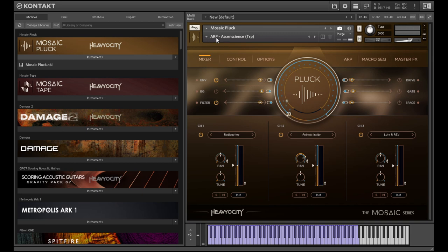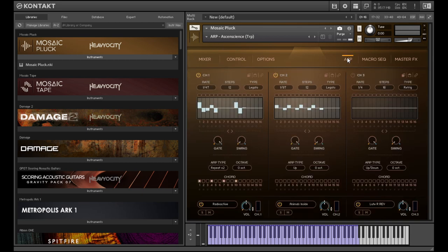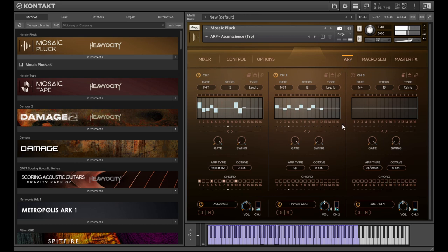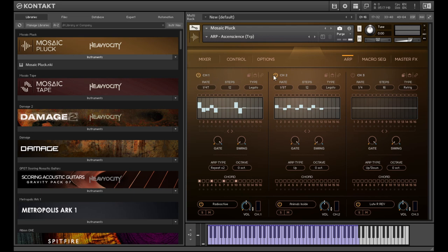Everything in the arp and rhythmic categories are all kind of controlled by the arp module here. So you can just see it follows along as I play. And obviously, everything can be modified. And this can be done on a per-layer basis. So you see here we have channel one, channel two, channel three. And these correspond to our sound sources below.